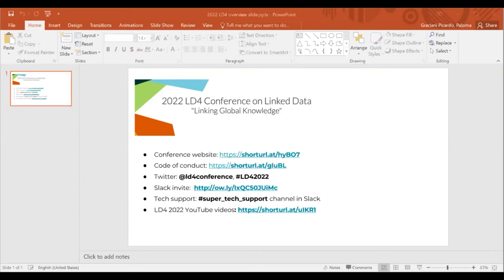There is a dedicated Slack workspace for this year's conference — I've copied it in the chat. If you have not joined yet, I encourage you to do so; there are a lot of channels and it's a place where the conversation can continue after the session. There is also tech support available. This session is being recorded and the videos will be available on our YouTube channel for LD4.